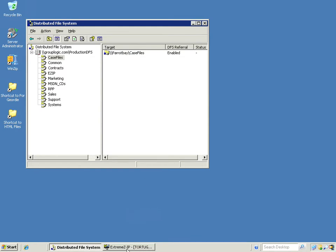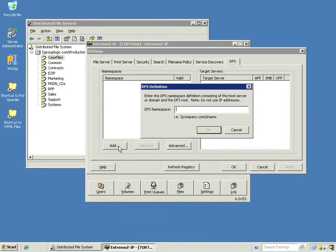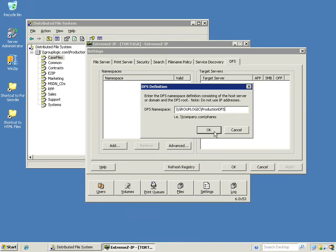On the XtremeZIP administrator side, all we need to do to add this namespace is click the Add button in the administrator. In this case, I'll paste in my namespace here, click OK.